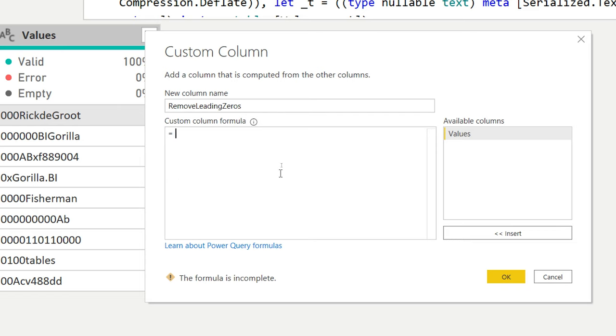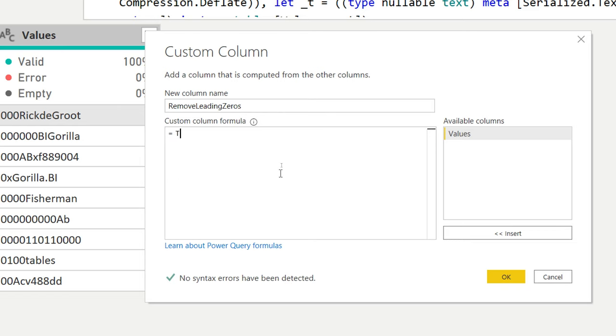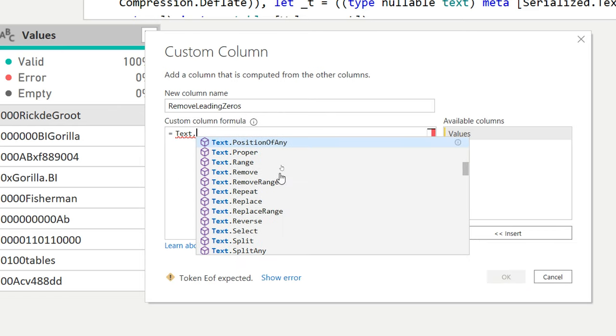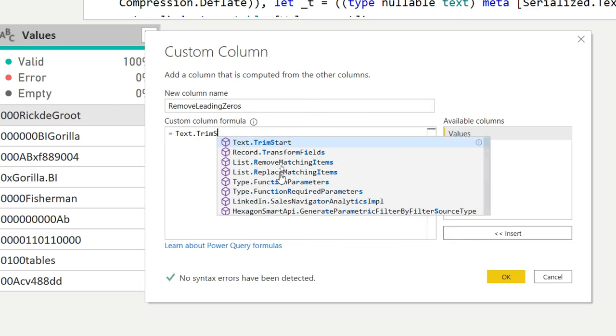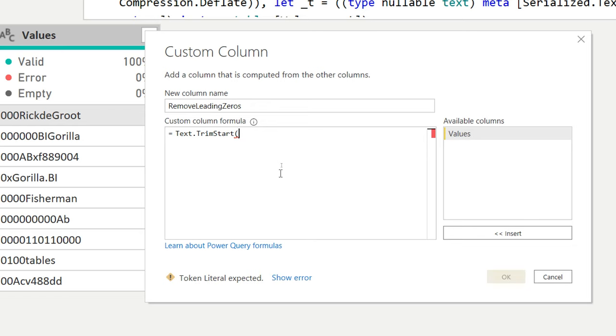And the function that we have for this starts with text.text. And then there's something that is called trim start. So the text trim is available in the user interface. This one is a little bit more custom.